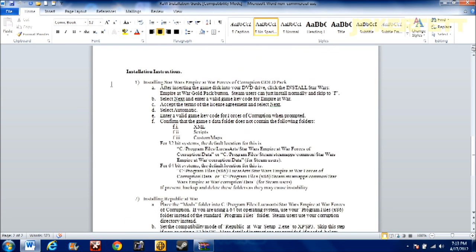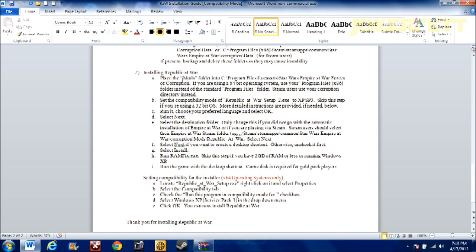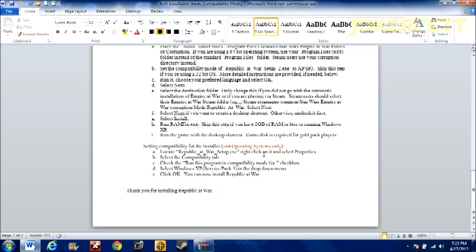By now you should already have Forces of Corruption installed if you're watching a video on how to install Republic at War. This tells you everything you need to know right here, if you want to pause the video real quick. I'm going to go through it. Down here, this is for 64-bit operating systems only.